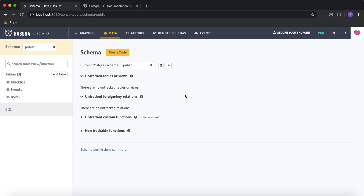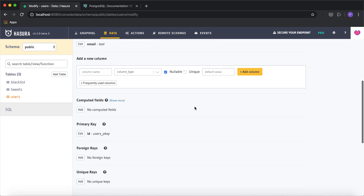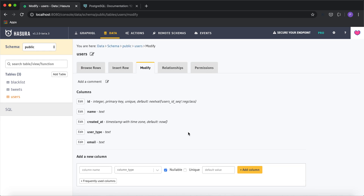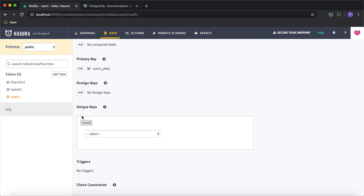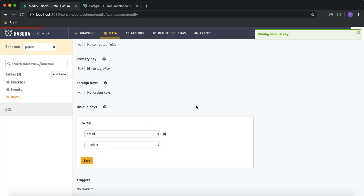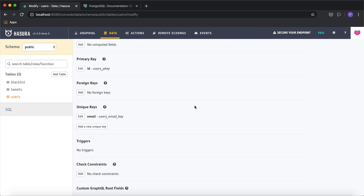I have a users table with a few columns: name, user type, and email. A quick way to ensure data validation is, for example, ensuring the email column always has a unique value — an email cannot repeat for a different user. So I'm going to add a unique key constraint for this particular column, which will ensure that the value of the email can only be unique across different rows.